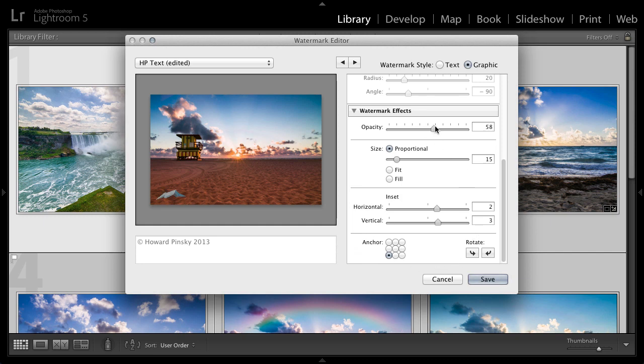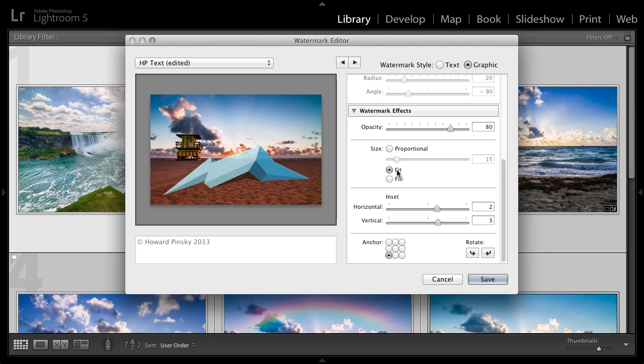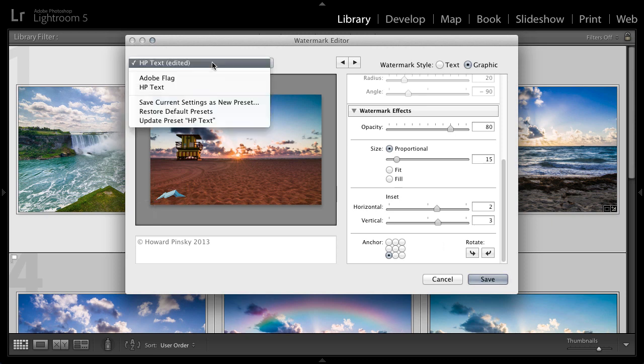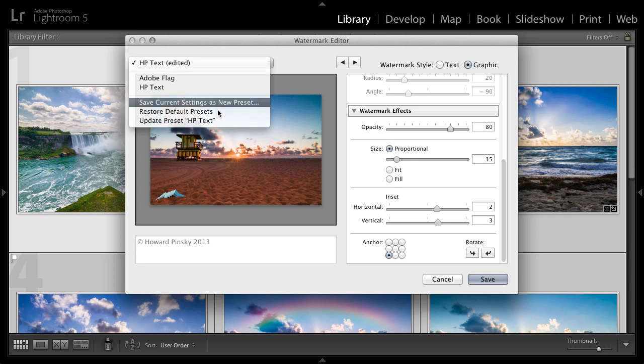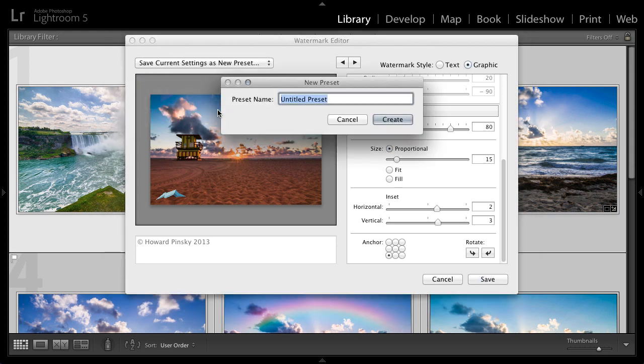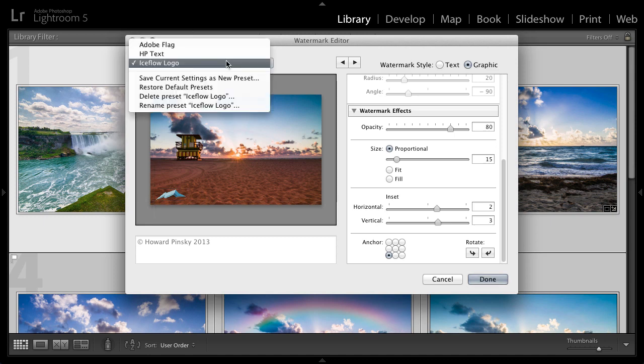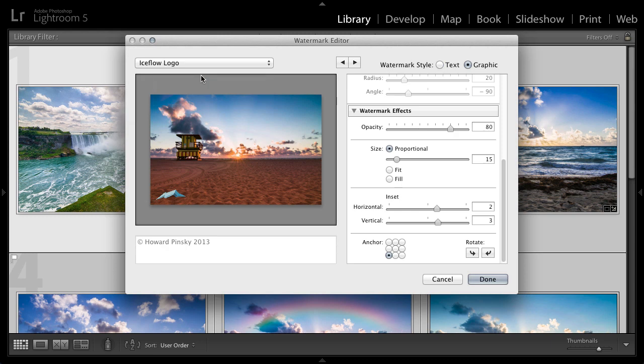We can control the opacity for this one. I'm going to increase it just a little bit. We can choose how we want it sized on our image. Again, proportional will keep the watermark looking the same on all of your images. You can fit or you can fill it as well. I'm going to keep it at proportional. And then you can control the horizontal and vertical inset, the anchor and the rotation as well. And just like you did before, if you want to save it, head up to the drop down to save current settings as new preset. And I'm going to name this one ice flow logo and press create. So now we've created both our watermarks. We have our text based watermark and we have our logo. So how do we go about using them?